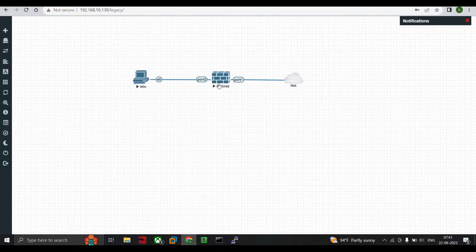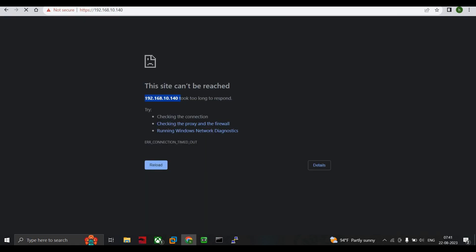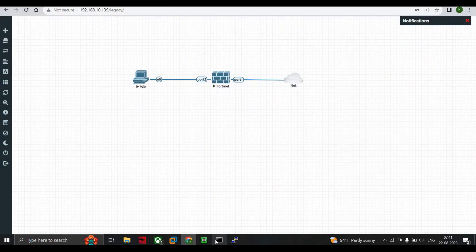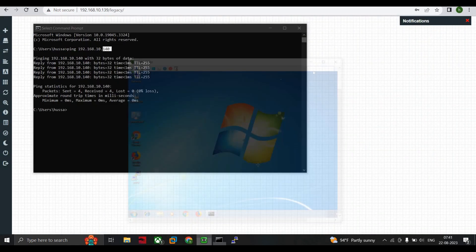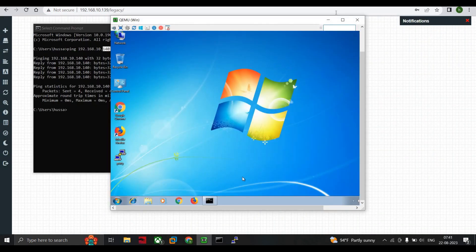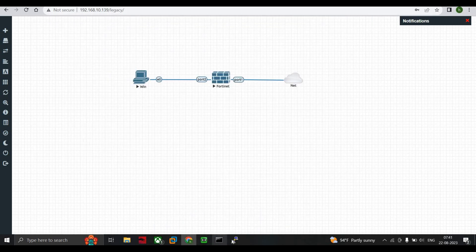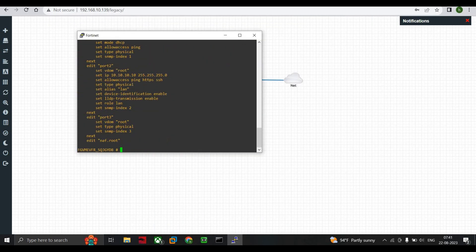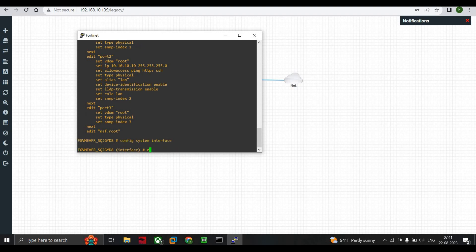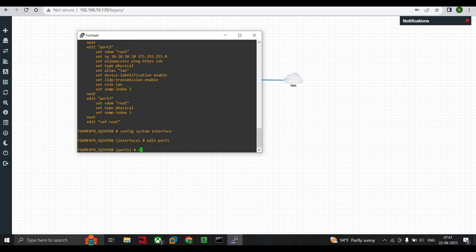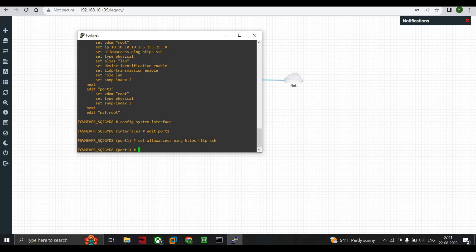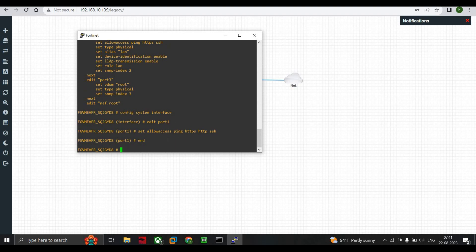To configure this, go to FortiGate firewall and type config system interface, edit port 1, set allow access as ping, HTTPS, HTTP, SSH. Our config saved by default - we don't have to add any save command in FortiGate firewall.